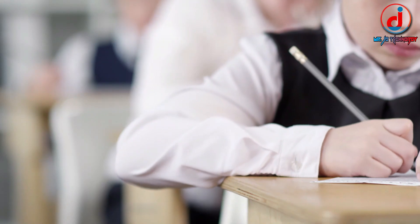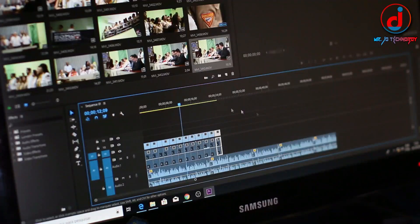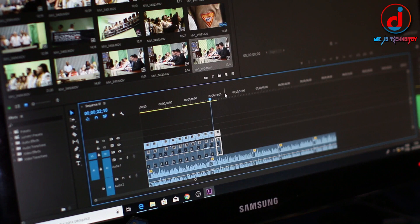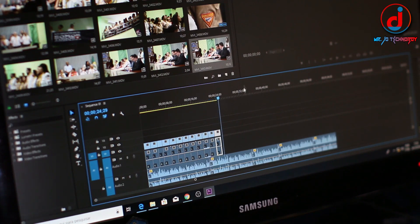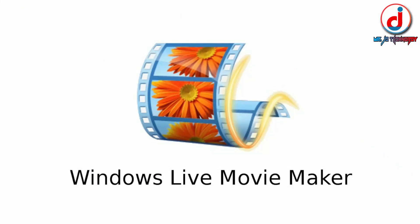When I was in Class 9, I started my video editing journey. People ask me which editing software do you use? So, in the beginning, I used to use Windows Movie Maker.